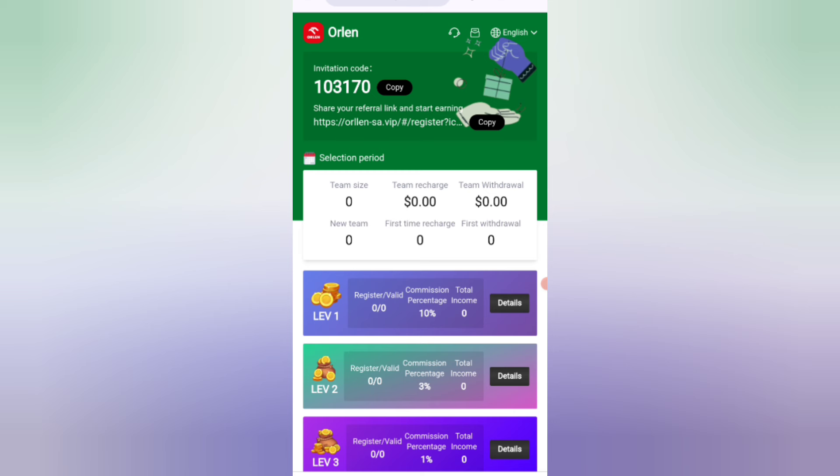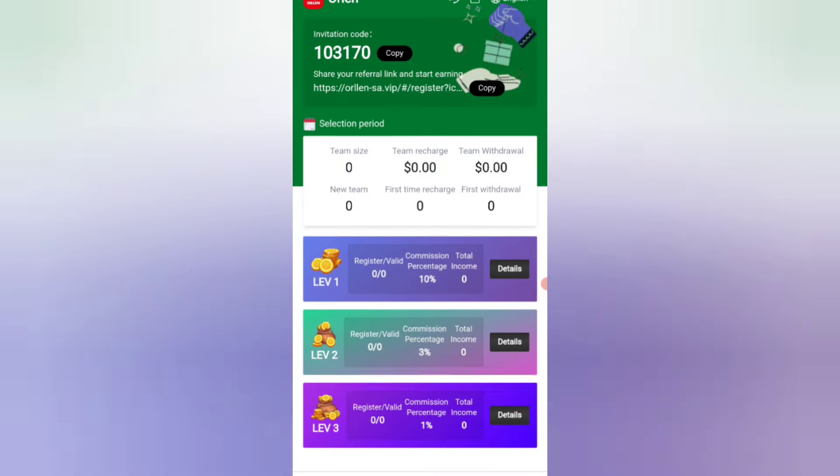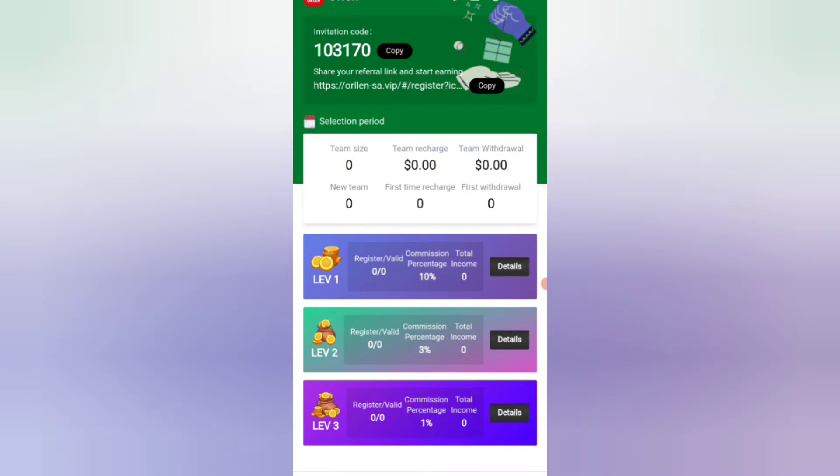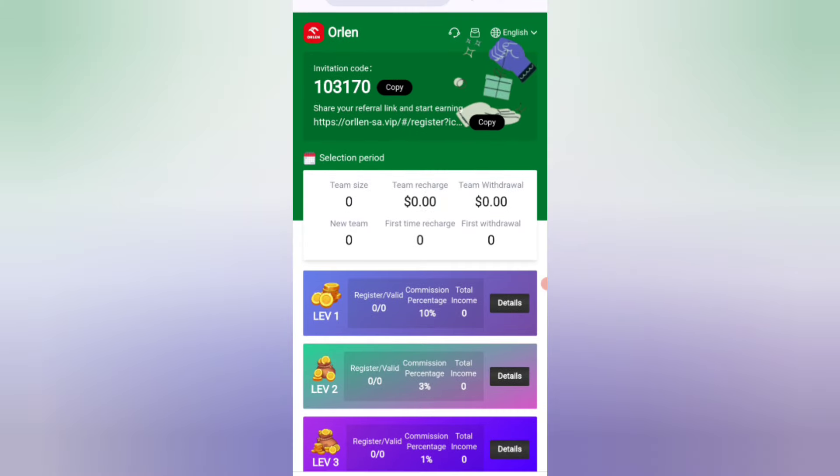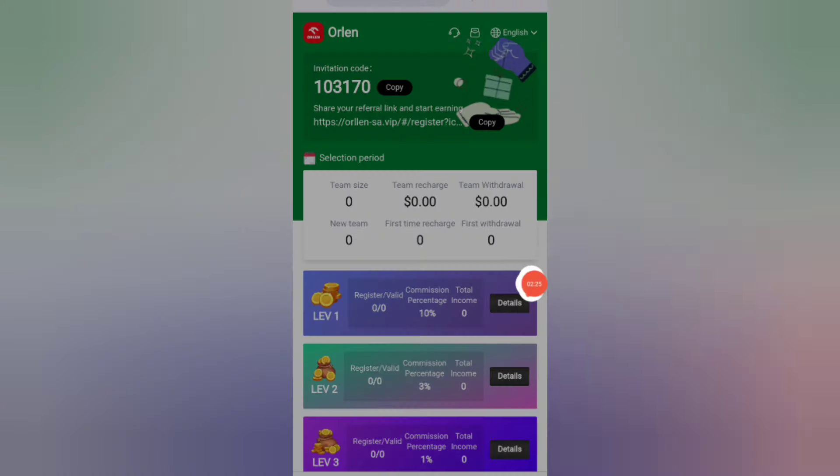You can see all about your team like team size, team commissions, and all details. This completes the tutorial on how to register and how to get commission on the website. If you want to join this site, you can sign up with my link and earn lots of USDT with this site.